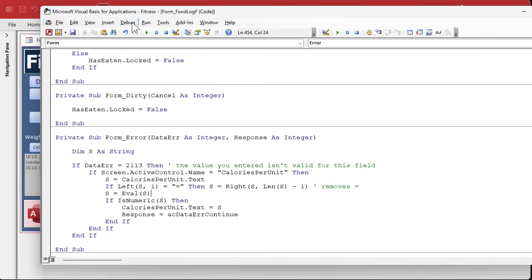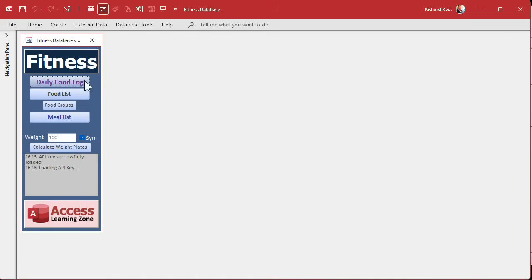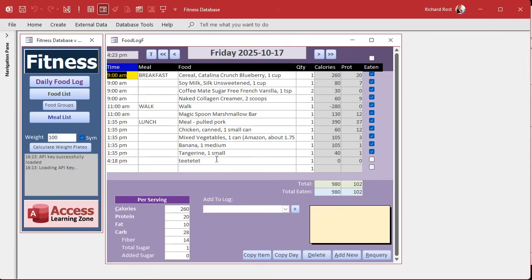Save it, debug compile. Come back out, now I'm going to close it, reopen it, come down here to my test one and I'm going to come down here and type in equals one plus three. Let's say, press enter.